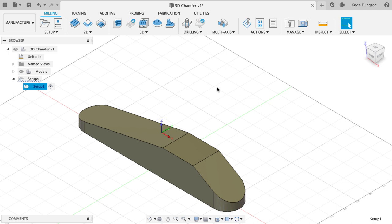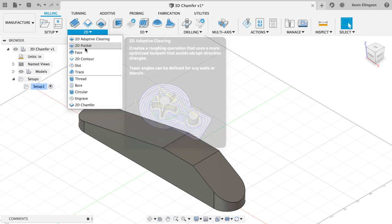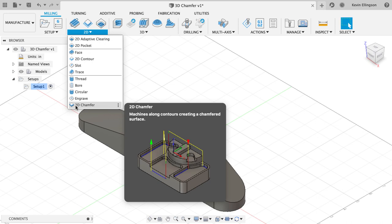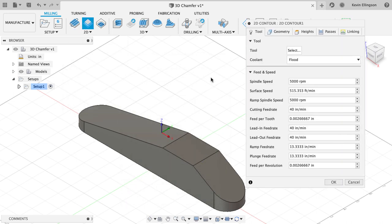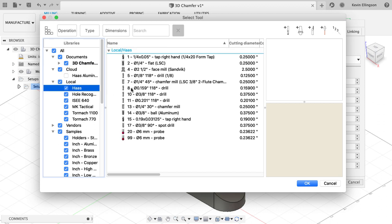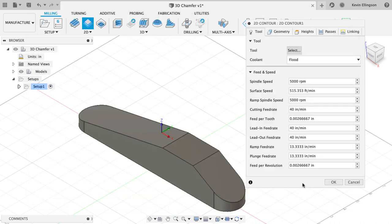Now I have enough information here that I can go ahead and start creating a toolpath. The number one question I get is why can't I just choose 2D contour or 2D chamfer? When I select those toolpaths, I'm going to go grab a tool and I'm going to go look in my Haas library and I'll grab tool number seven, my quarter inch 45 degree chamfer mill.